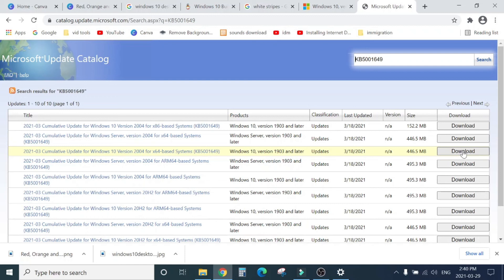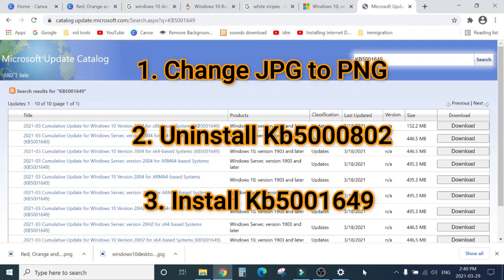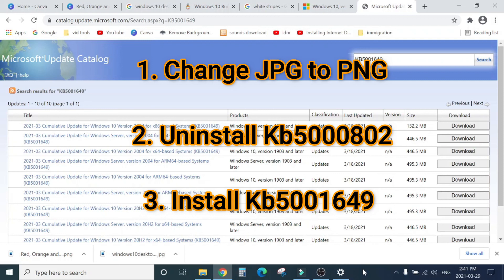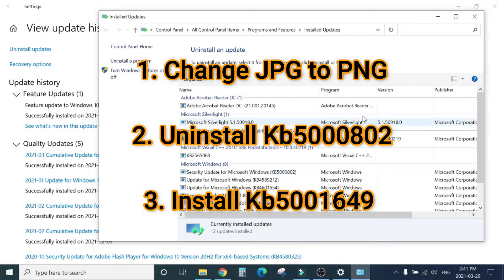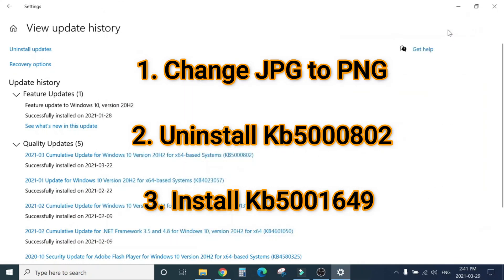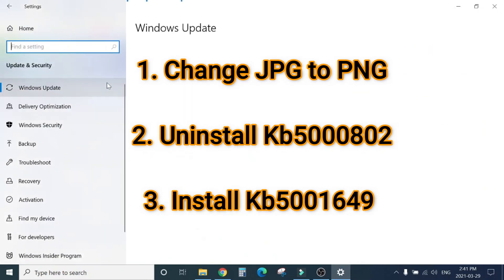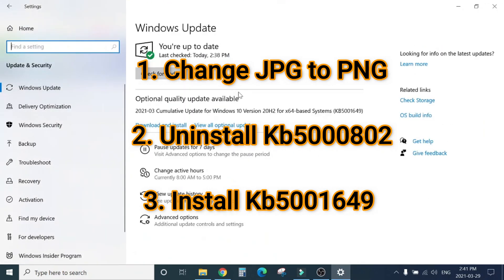So I told you the three solutions. Number first, if it's only one or two pictures, then just go ahead, change the file format from JPEG to PNG. Number two, you can uninstall the Windows update KB5000802. Or number three is you can just go ahead and install this KB5001649, and that will resolve your printing issue.